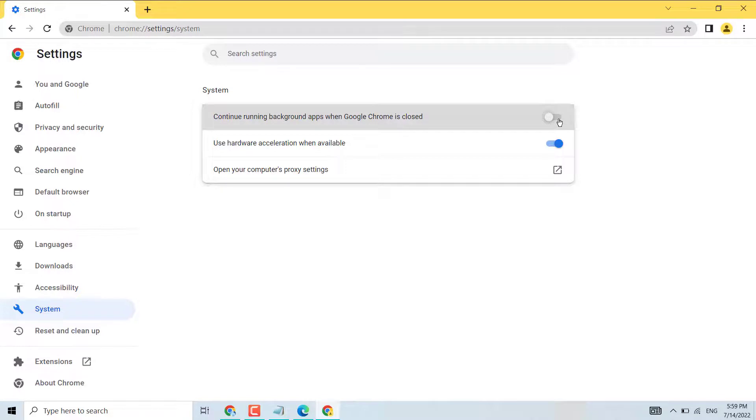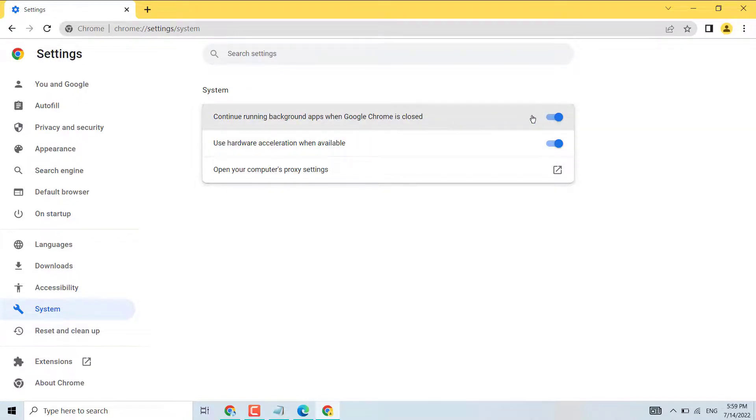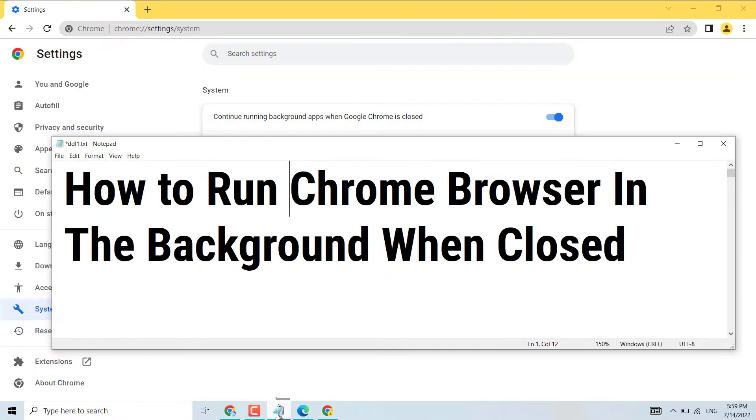That's it! So hopefully guys you like this video. This way you can run Chrome apps in the background when Chrome is closed. Thanks for watching, please share, like, and subscribe this channel for more useful videos.